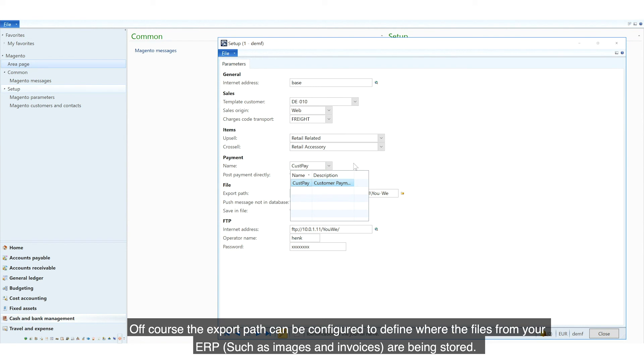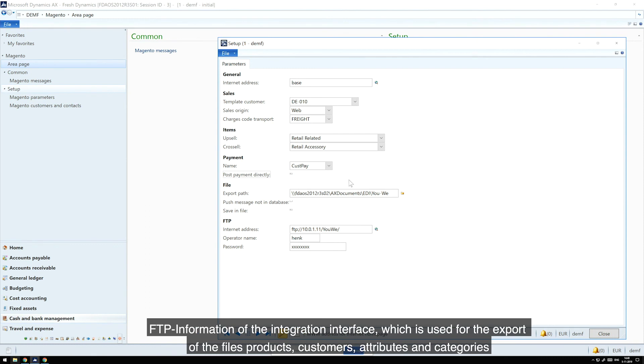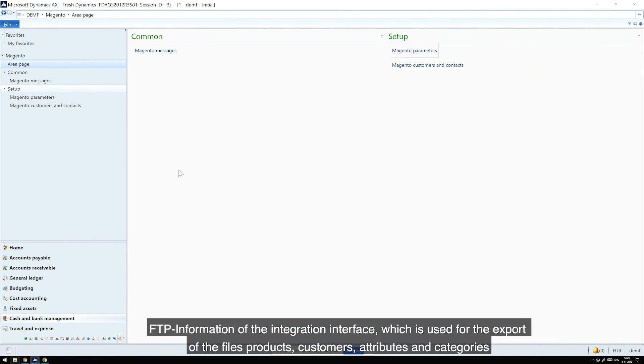Of course, the export path can be configured to define where the files from your ERP, such as images and invoices, are being stored. FTP information of the integration interface, which is used for the export of the files, products, customers,